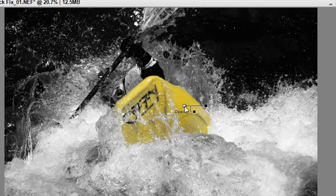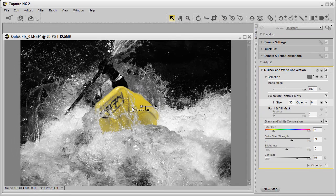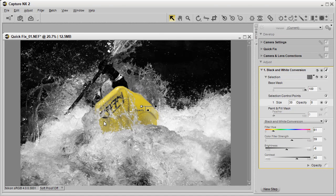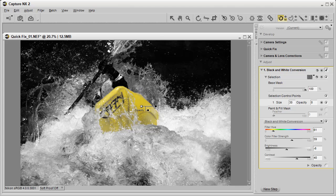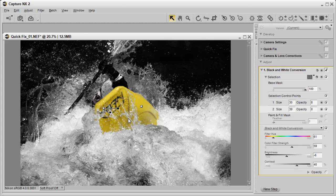Now if you have an area such as this part of the kayak that has black and white in it still, all you have to do is do a minus selection, and then select that area, and now we've got the whole kayak selected. It's that simple to reveal color from a black and white image.